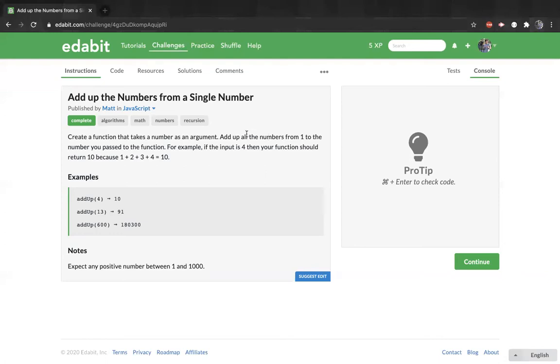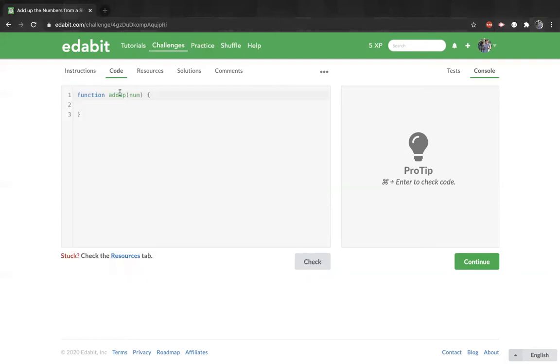For example, if the input is 4, then your function should return 10 because 1 plus 2 plus 3 plus 4 equals 10. So let's start doing it.